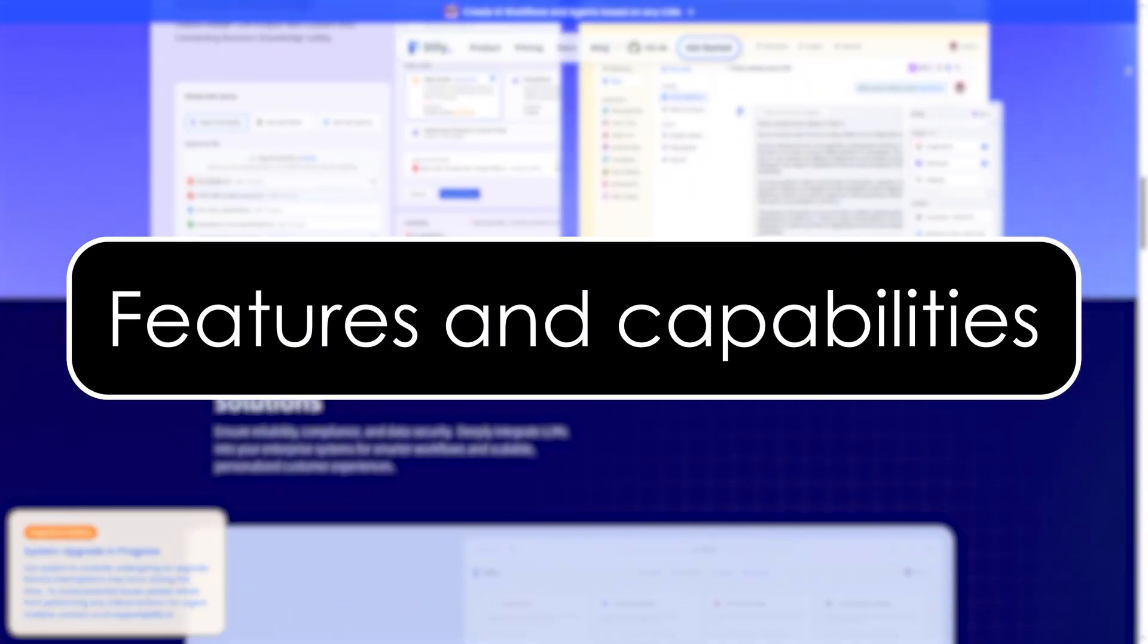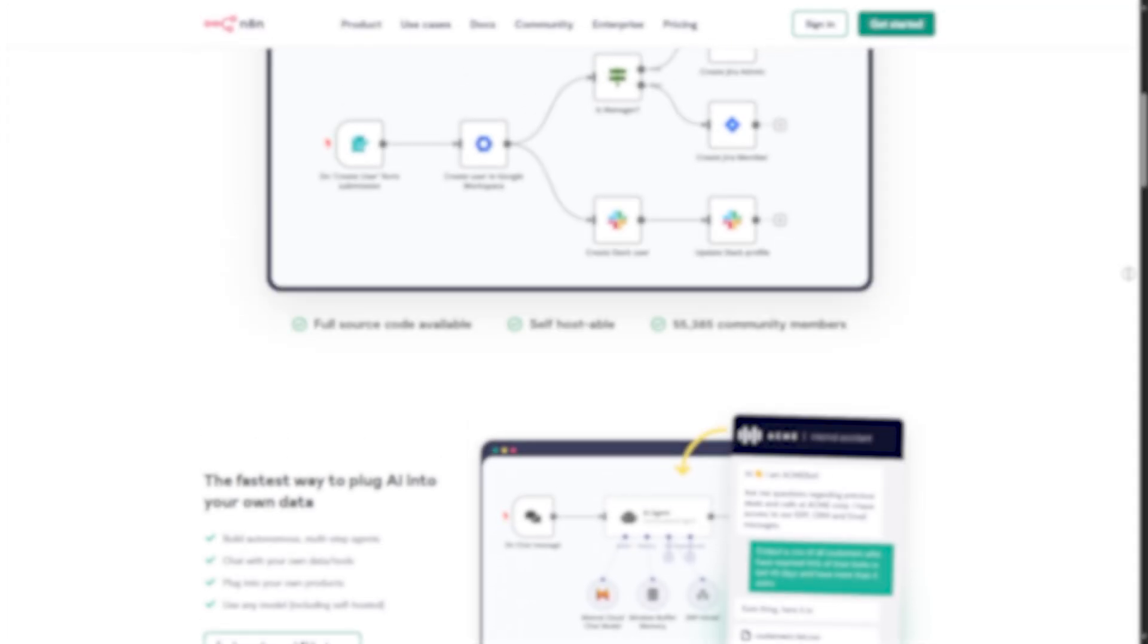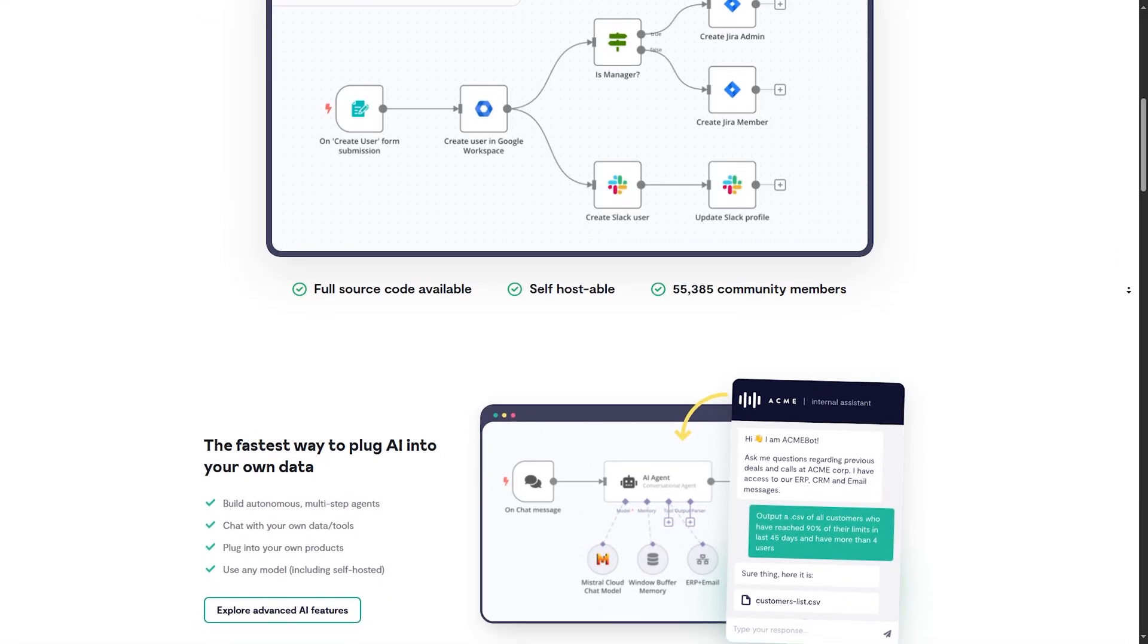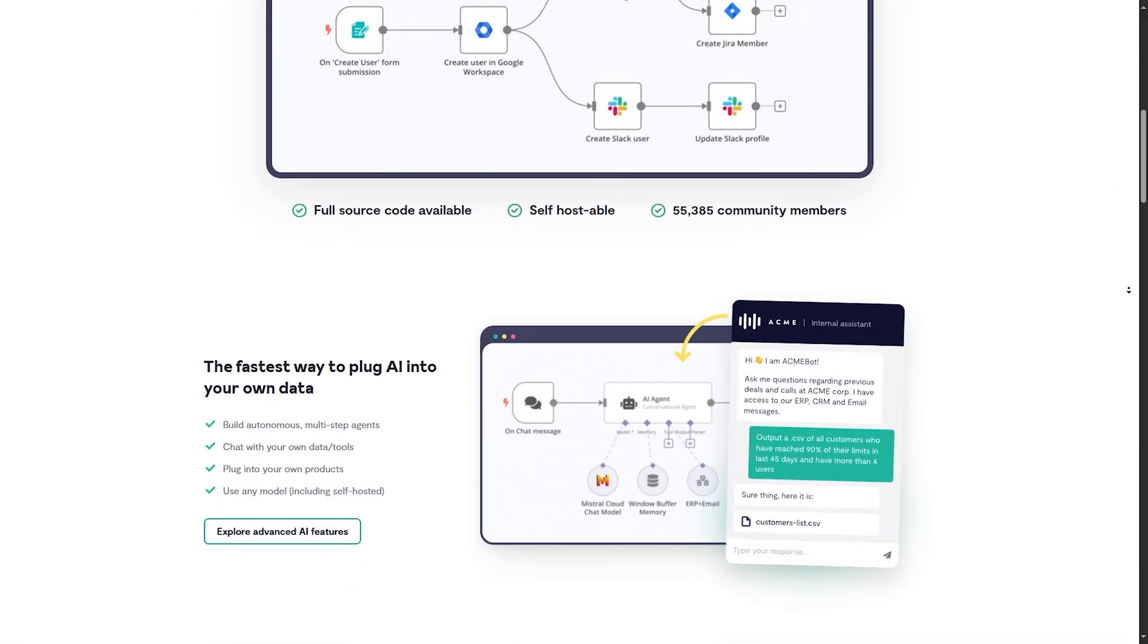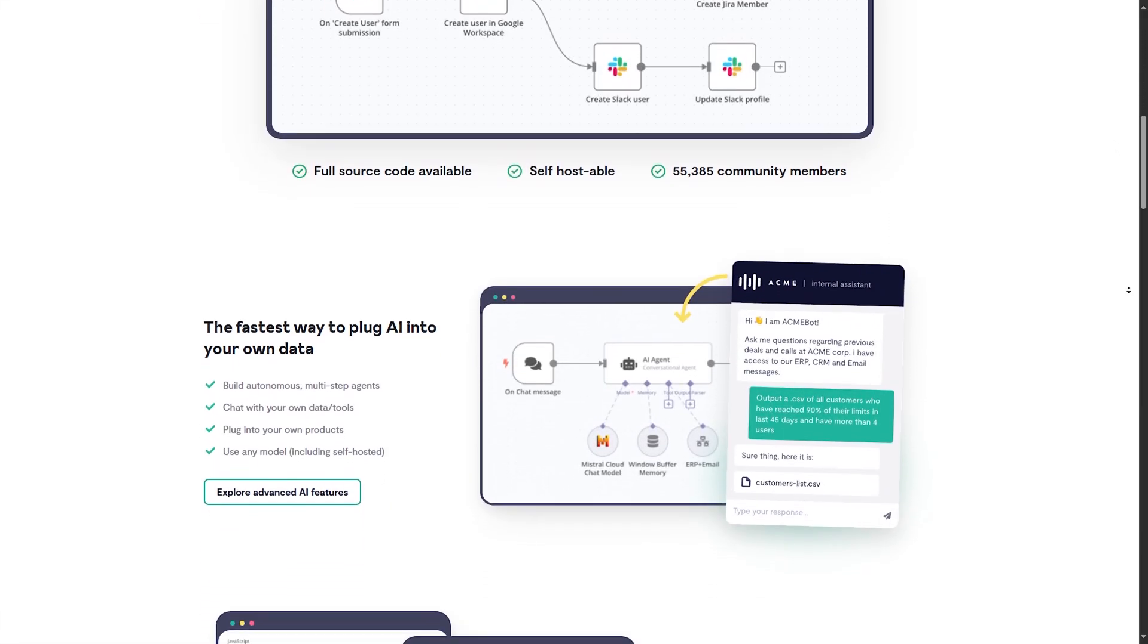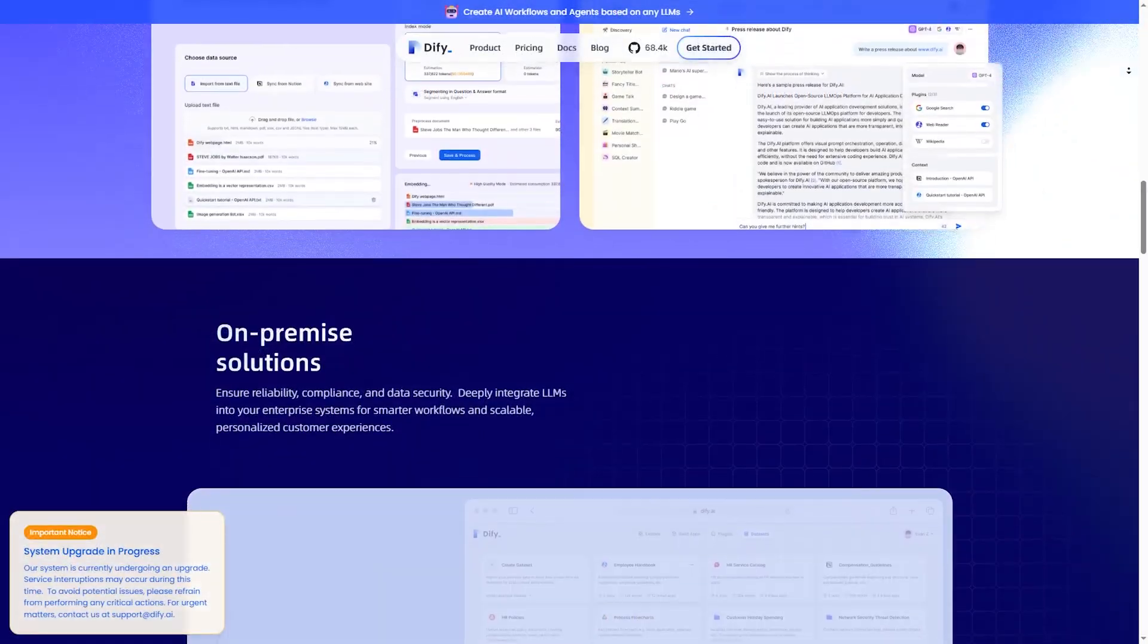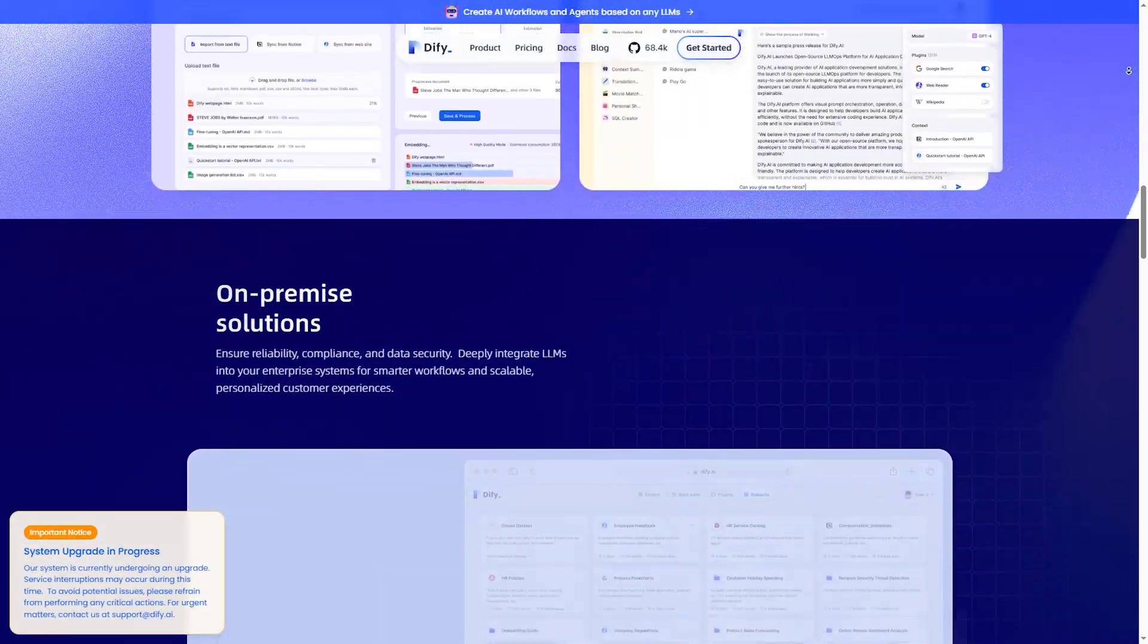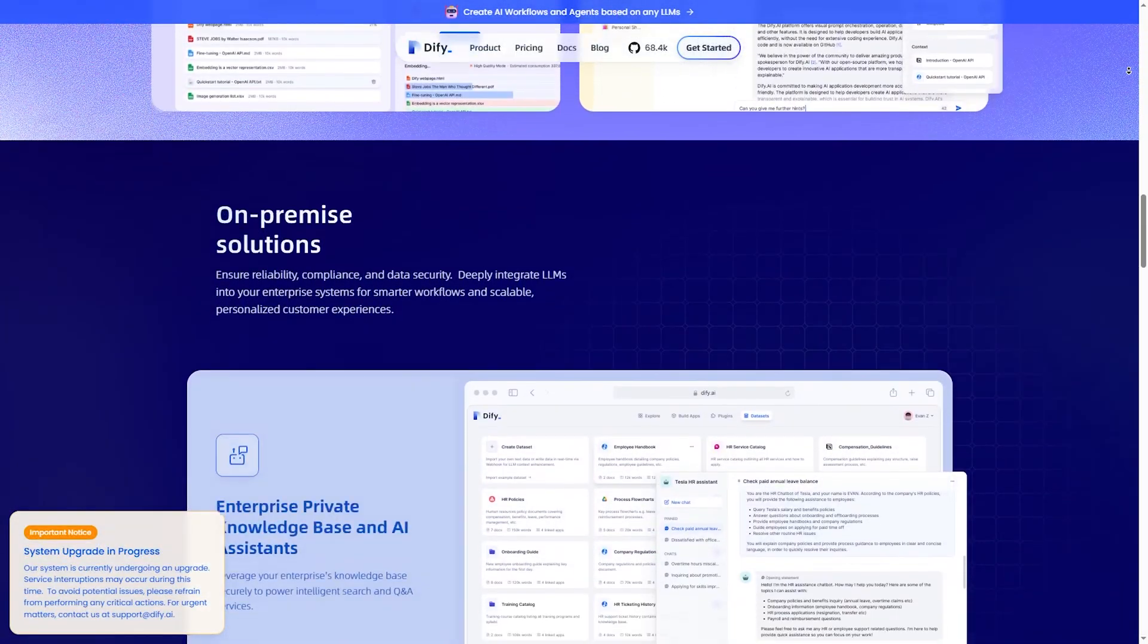Features and capabilities: automation and workflows. N8N is more flexible and can handle complex logic. DiFy is focused more on AI-powered automation.